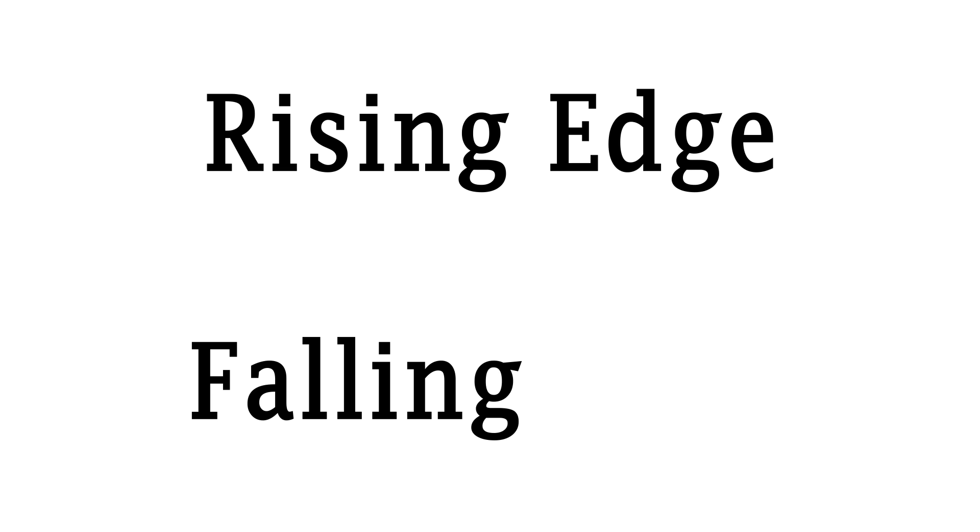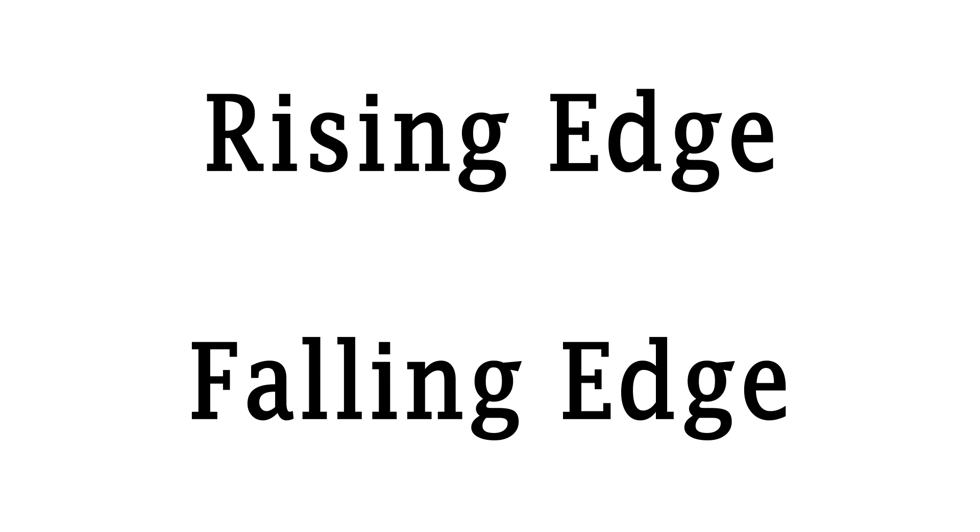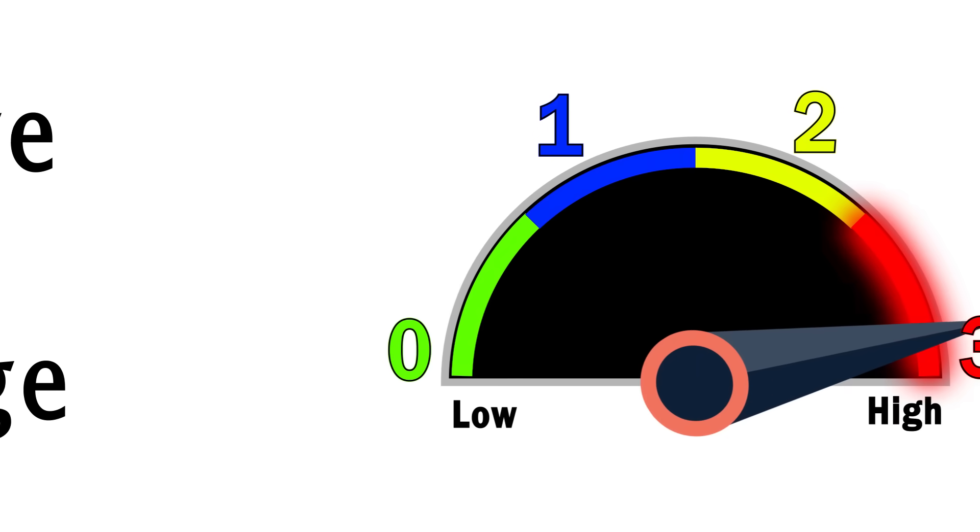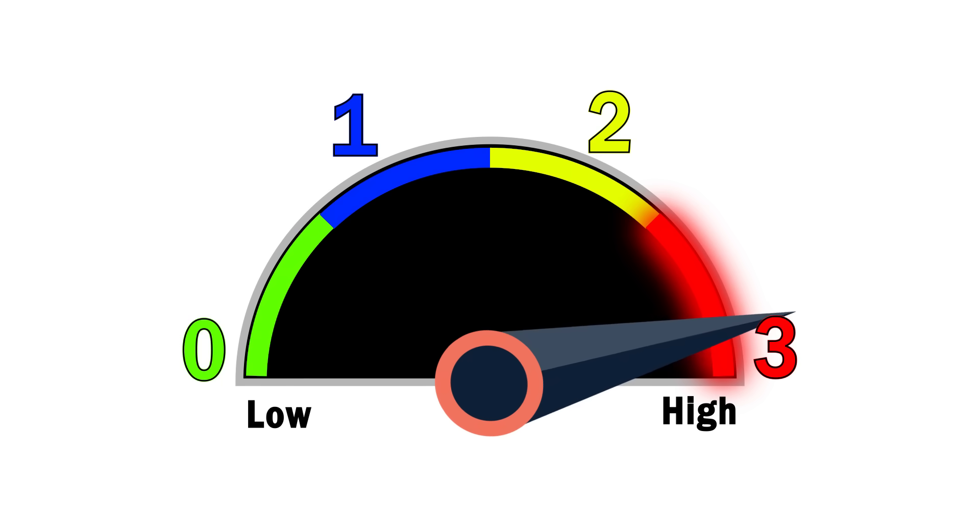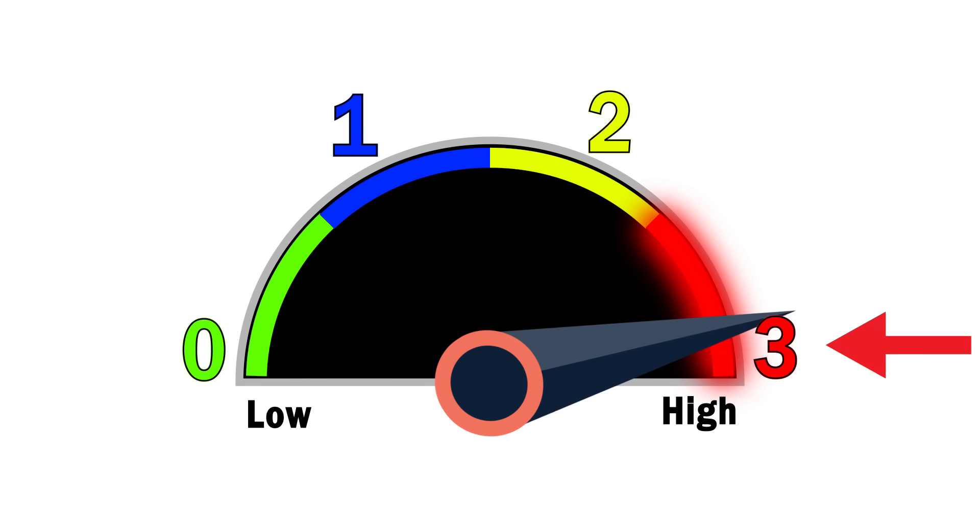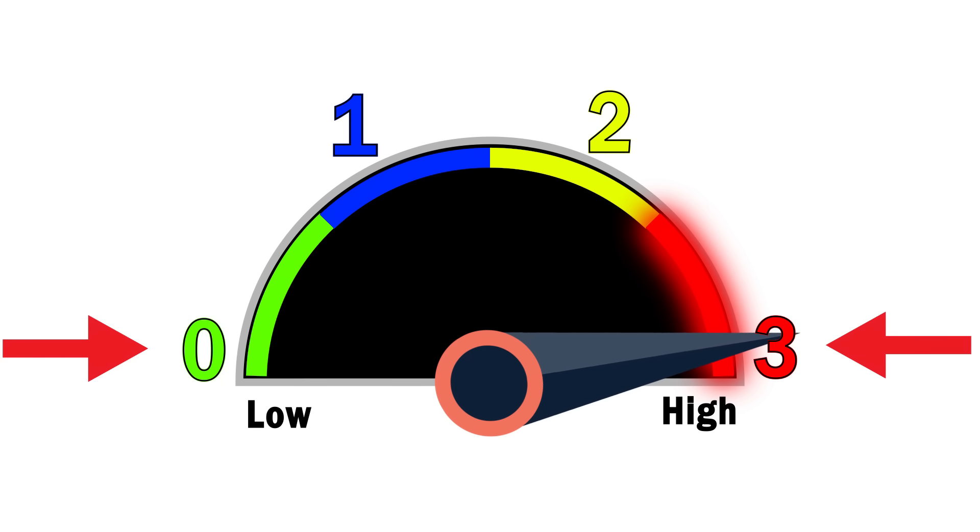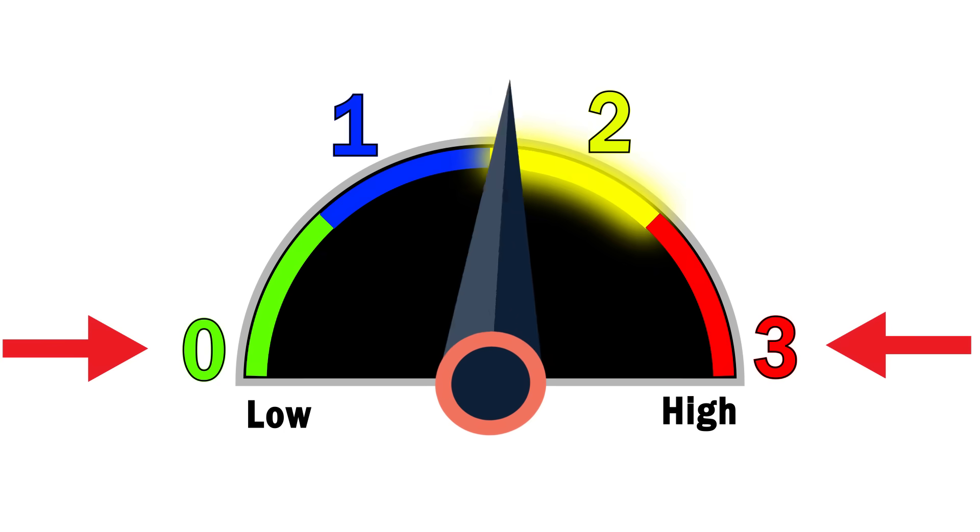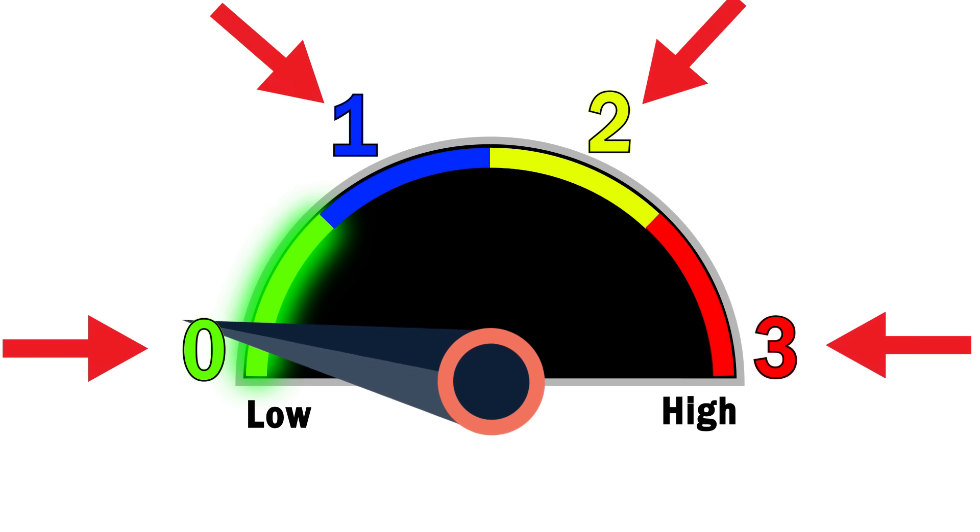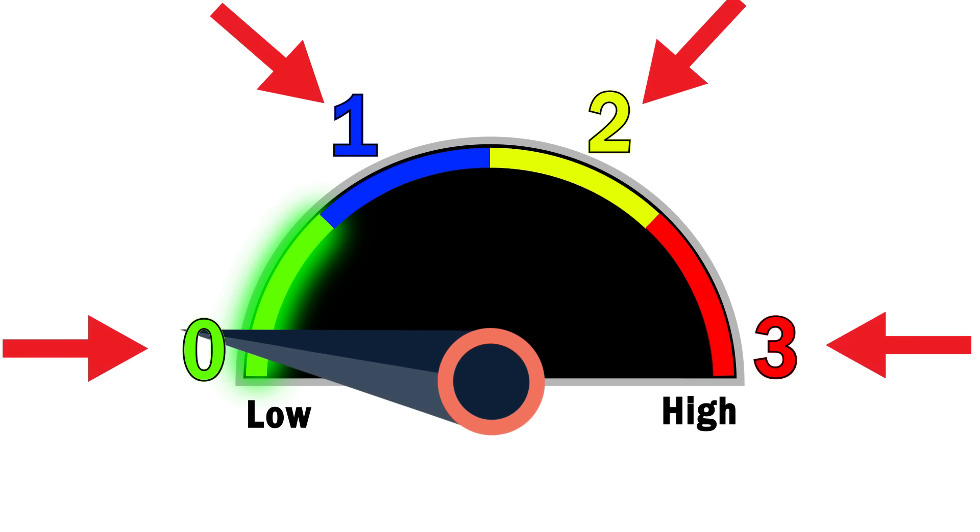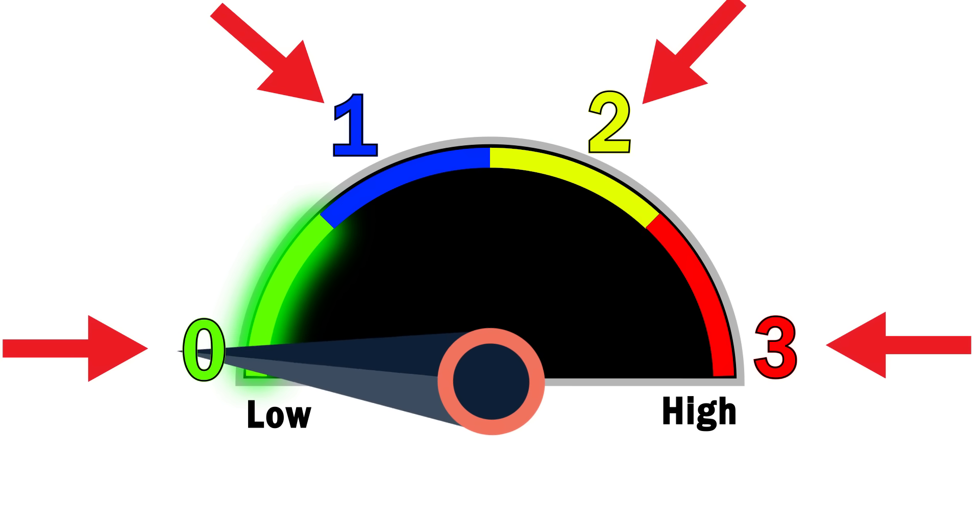Another issue that comes up with having these in-between states is something known as the rising edge and falling edge problem. If we have our four-state cell here set to high voltage, and we need to rewrite it to be low voltage, we can lower it, but it runs the risk of briefly crossing over the middle two states. Even if this only happens for a fraction of a second, it can cause big issues for running a program.